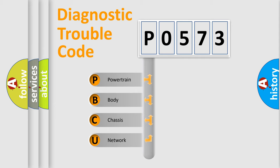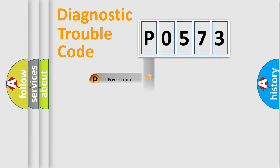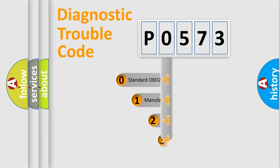We divide the electric system of automobile into four basic units: Powertrain, body, chassis, and network. This distribution is defined in the first character code.